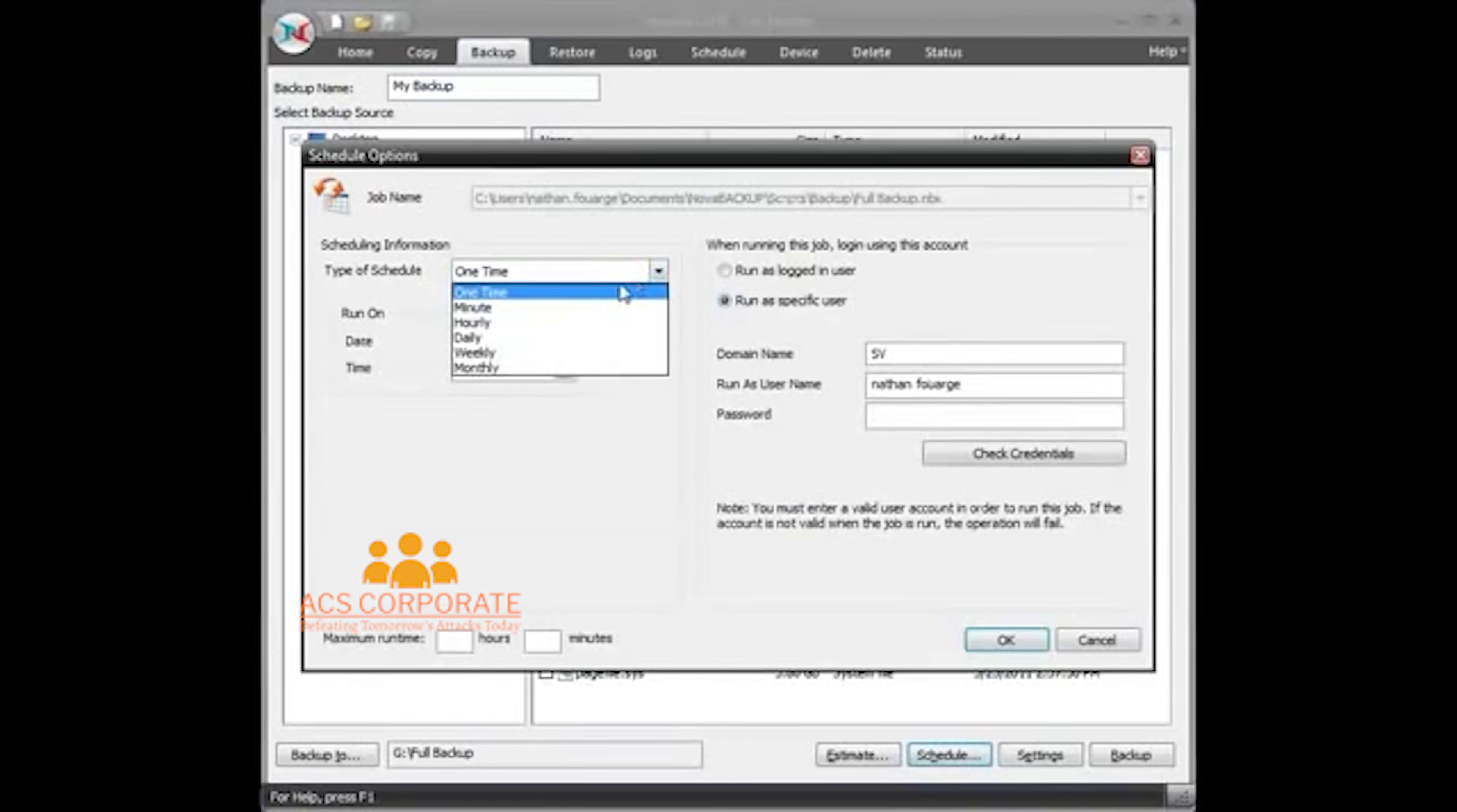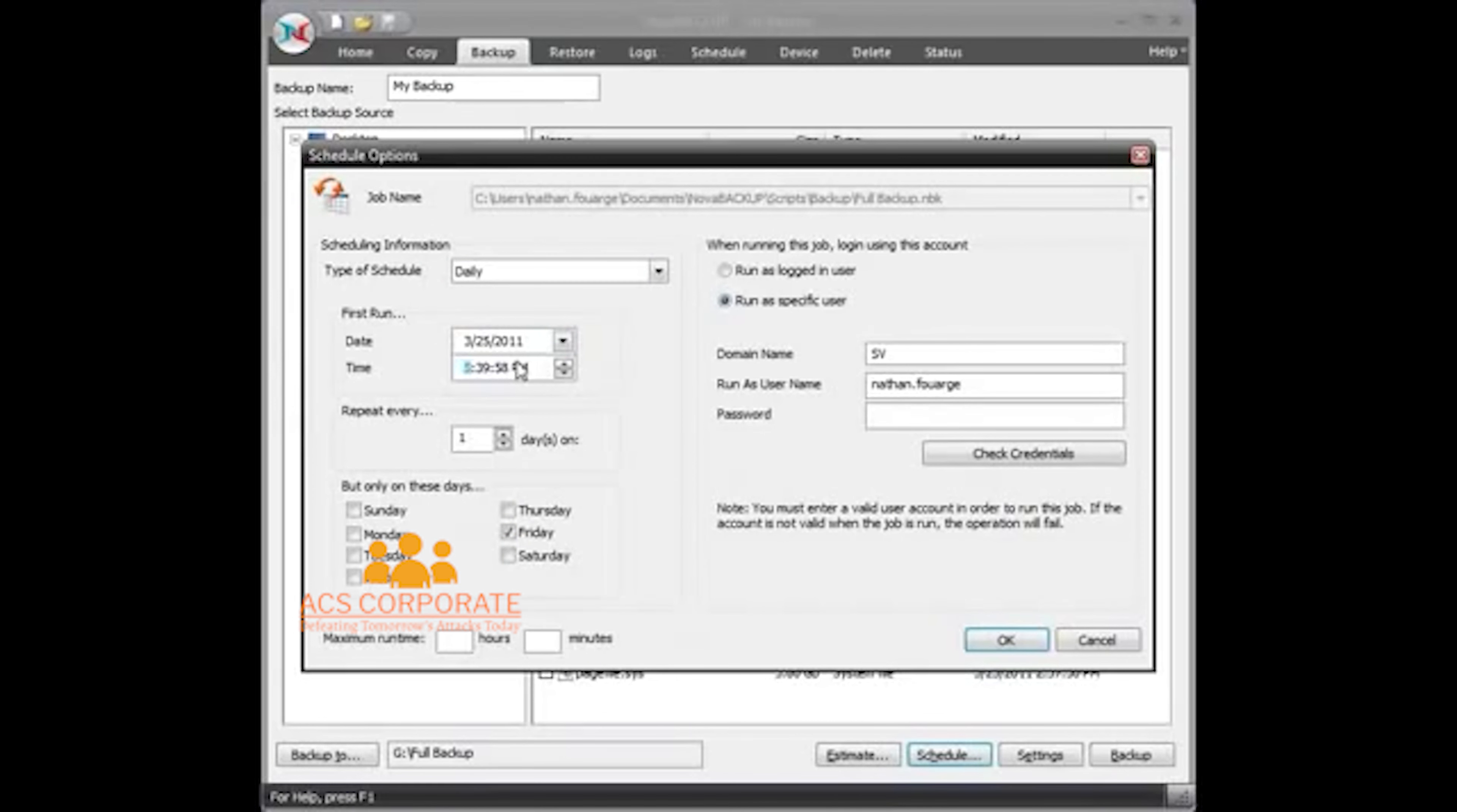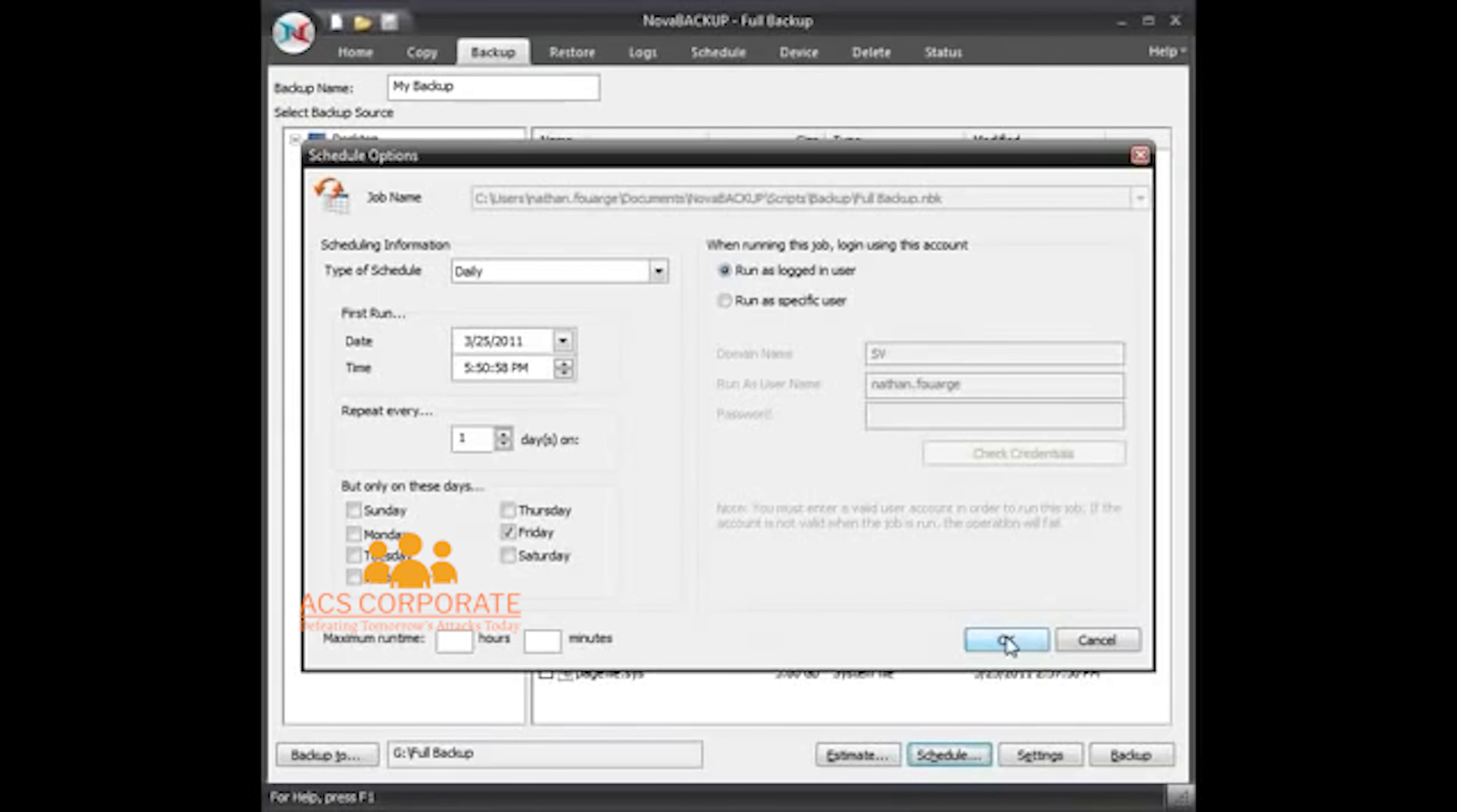And I'm going to schedule this. I'm going to schedule this daily. I'm only going to have it run on Fridays at 5:50 p.m. I'm also going to just have it run as an actual logged-in user, so this will only run when I'm logged in.